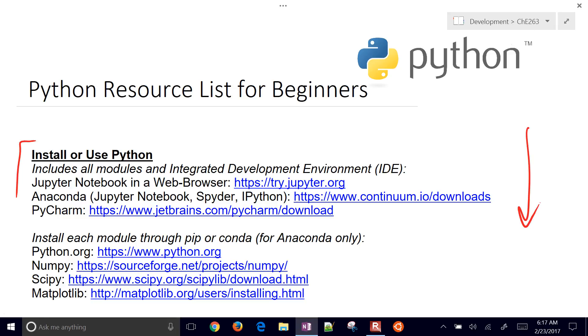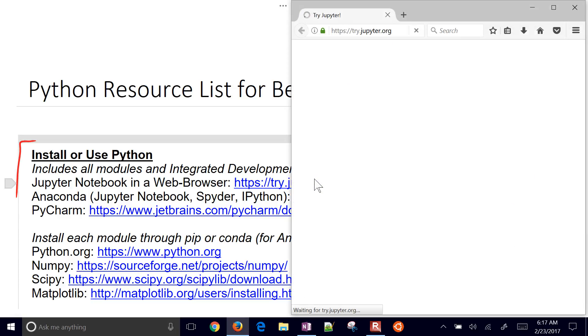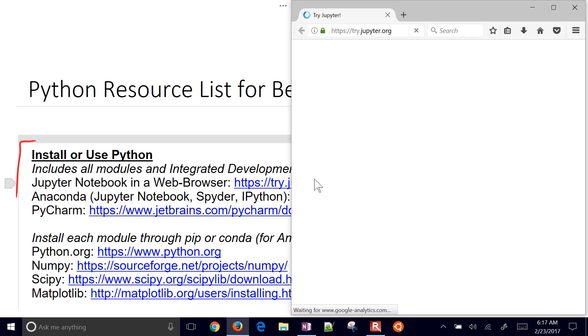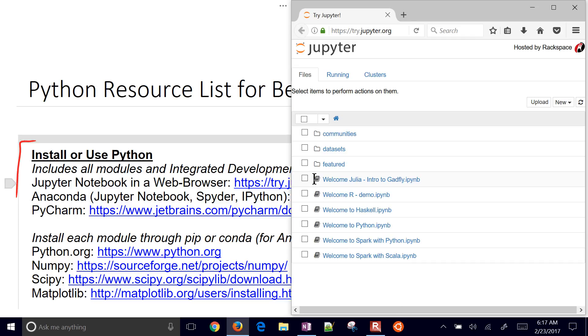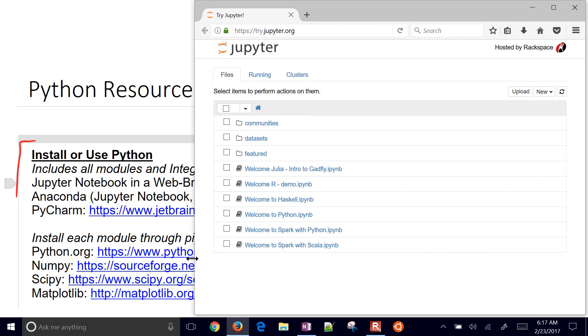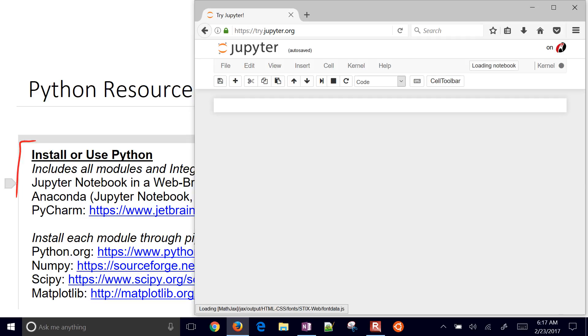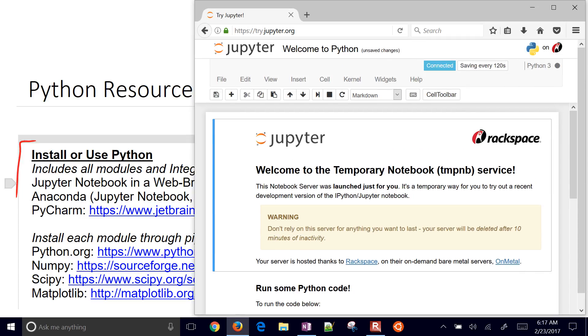The very first thing is to go to try.jupyter.org and open that, and it'll bring up a Python notebook for you. This is hosted on the internet. If you select Welcome to Python, it'll open up and you can start working with a Python notebook right away.